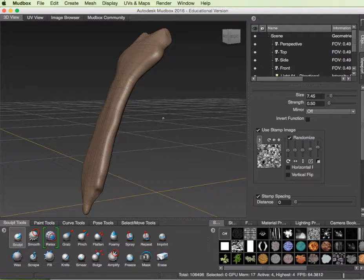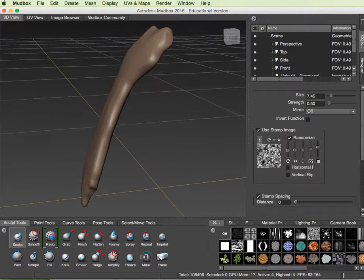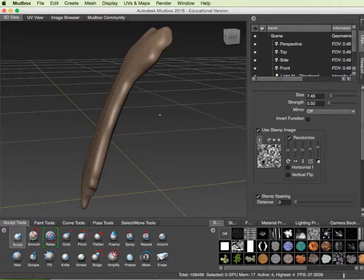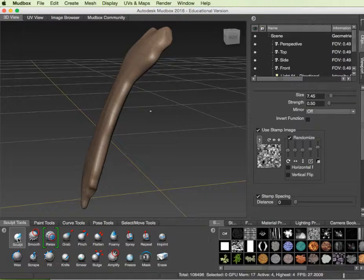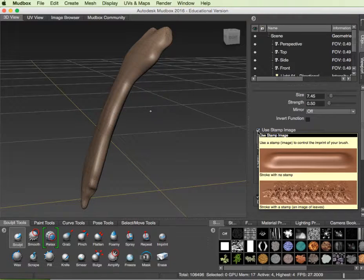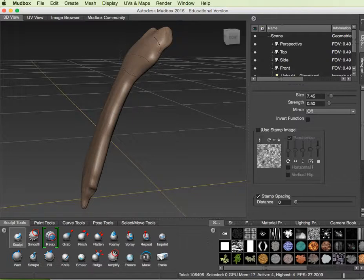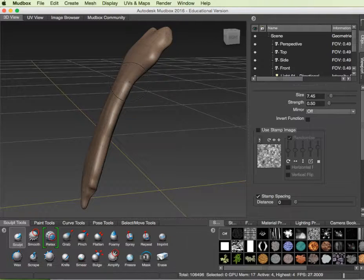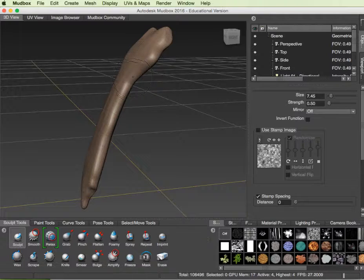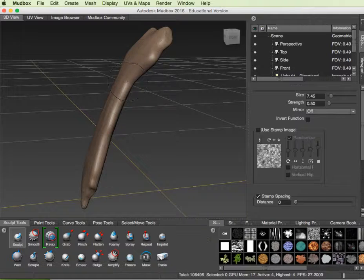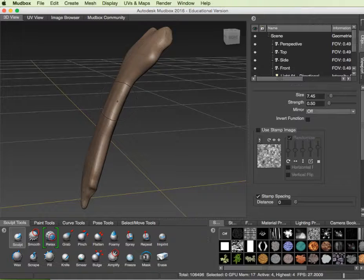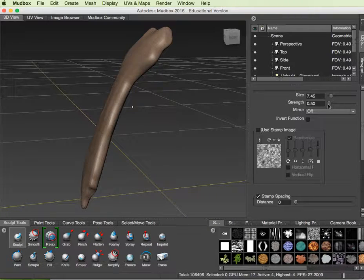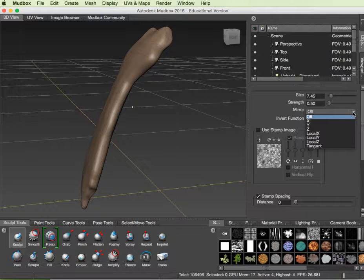I'm going to use my sculpt tool but I'll do a couple things. I don't want to use stamp right now because I don't want to put the texture on there, especially since this is the articulating surface. I just want the roughness that would happen from a tendon, muscle, or ligament pulling on the bone. I'll leave the size about where it is, leave the strength like that, and I'm going to ask it to mirror this.